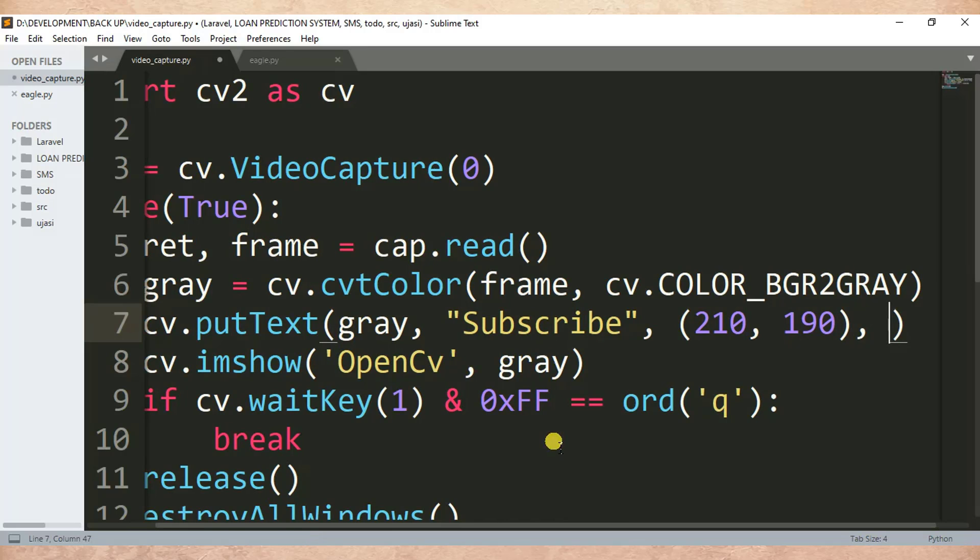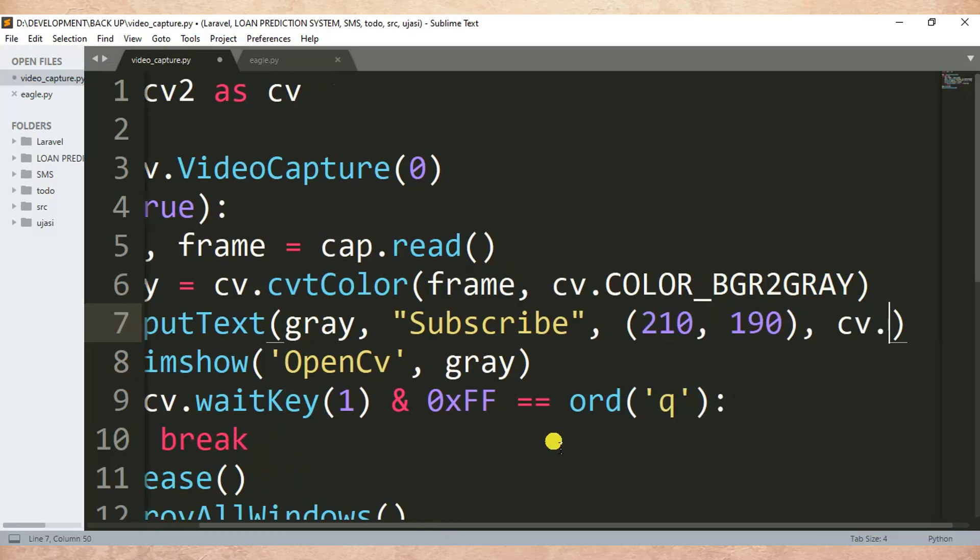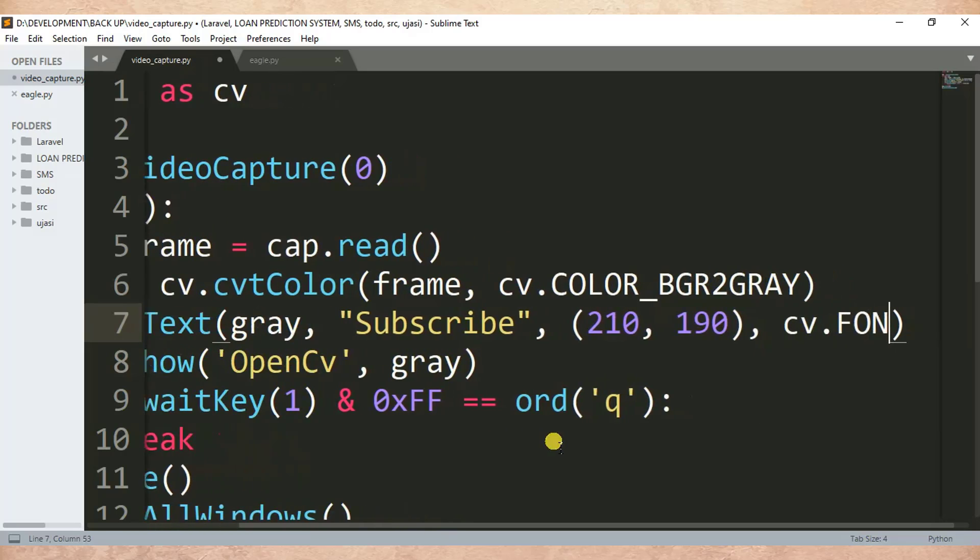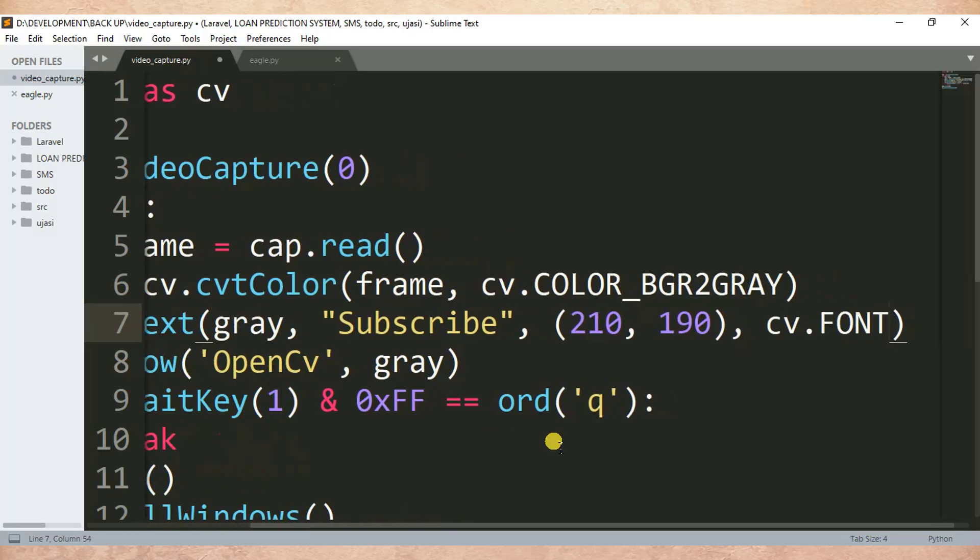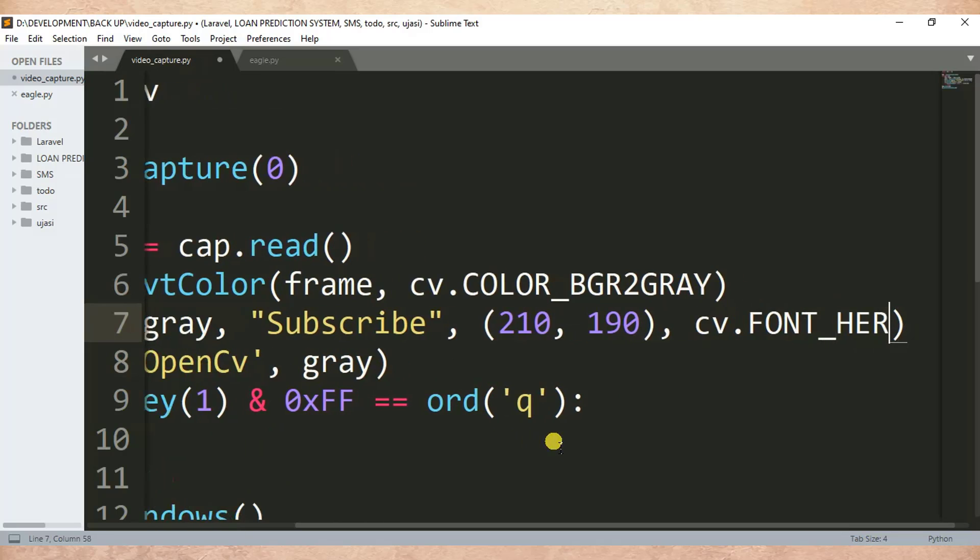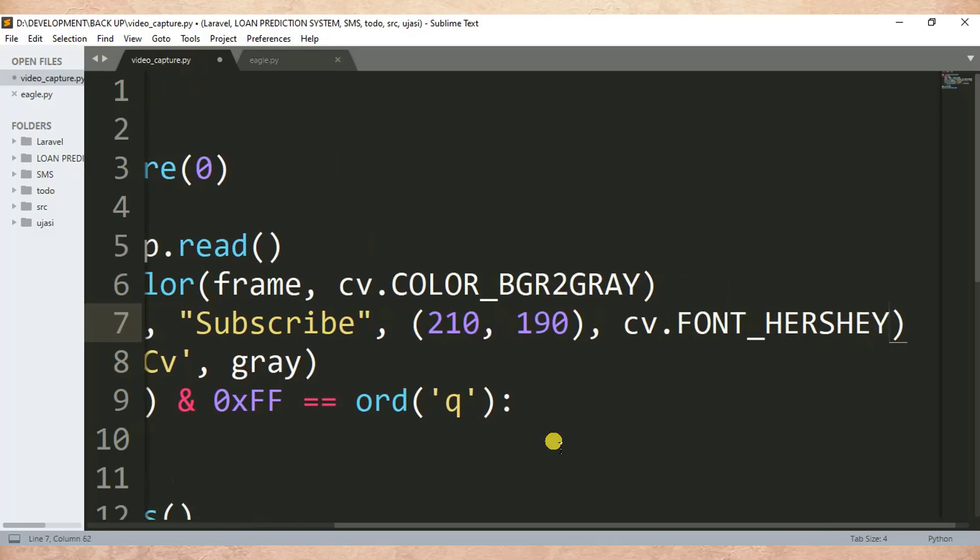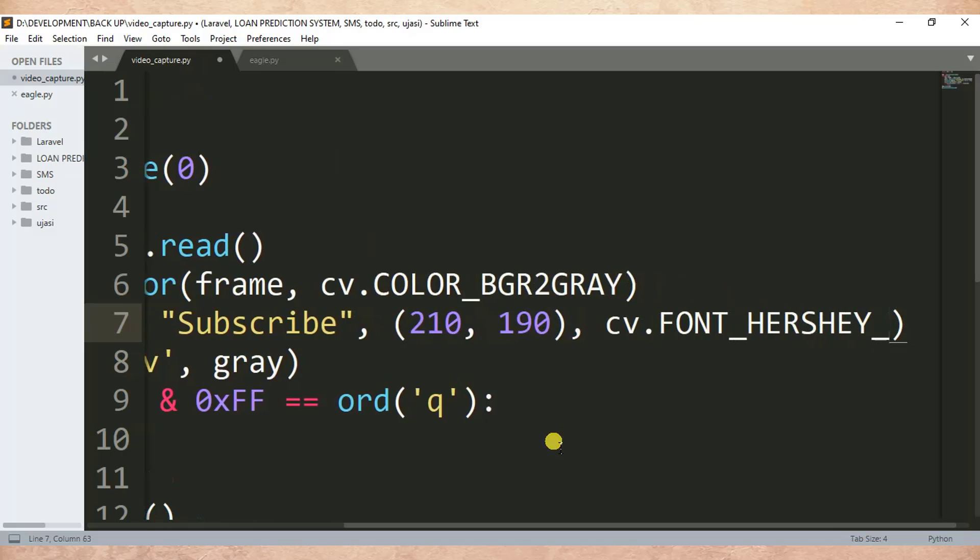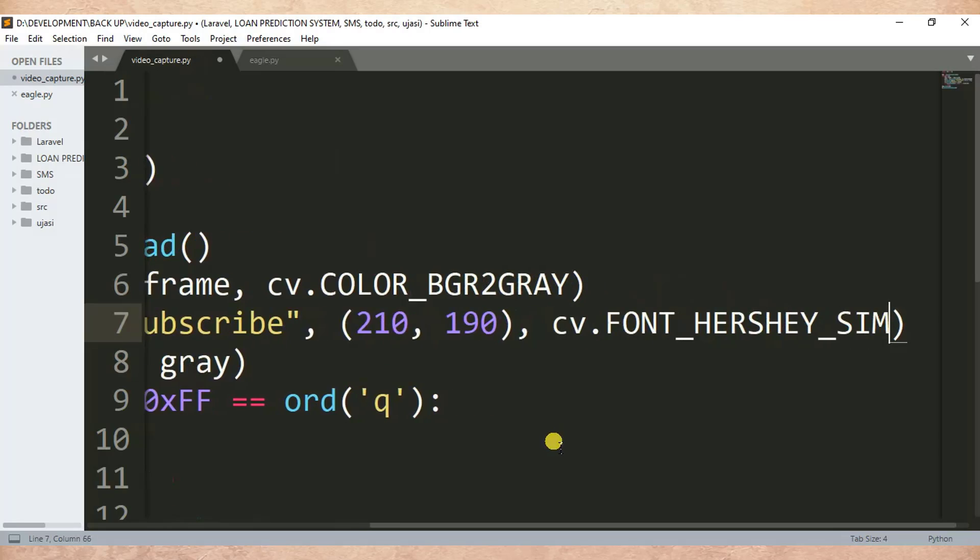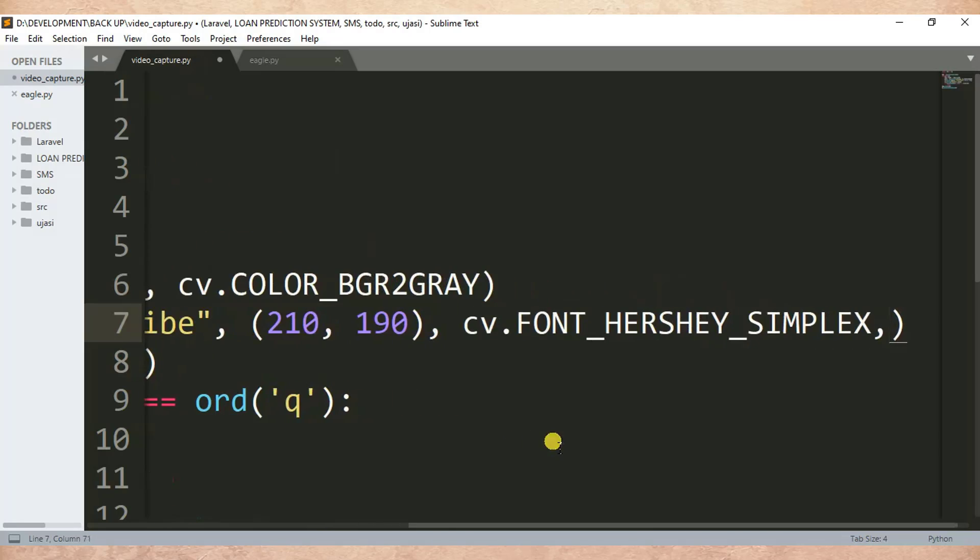Then after I need to specify the font. So cv.FONT underscore, this is font family, there are different fonts in Python OpenCV so it's a matter of choice.